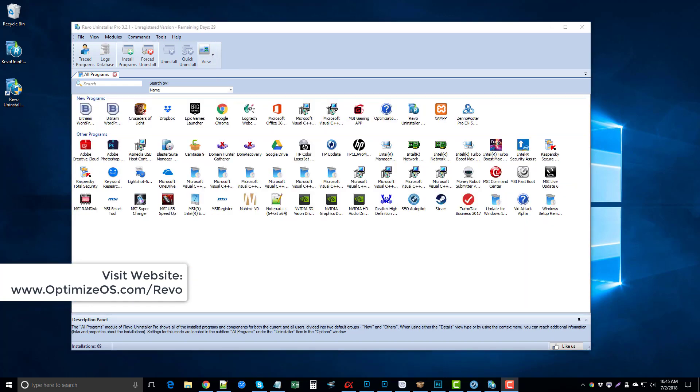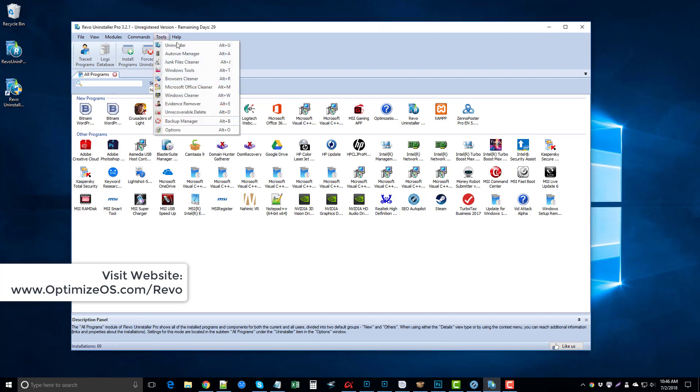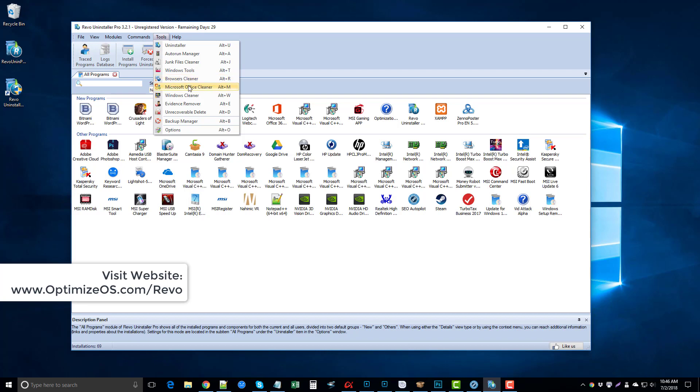There are other tools that come along with it too, and I actually wasn't aware of these until after I had downloaded it. If you go under tools, you're going to see there are other programs here that you can use to help manage your auto-run tools or programs. It has a junk file cleaner, a Windows tool, a browser cleaner, a Microsoft Office cleaner to get rid of old temporary files that it tends to keep, a Windows cleaner, an evidence remover,